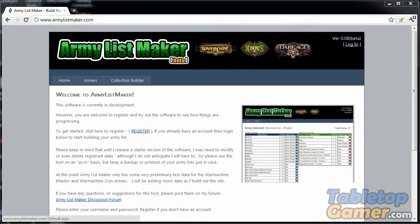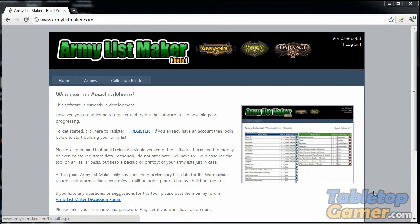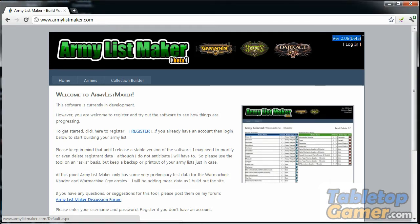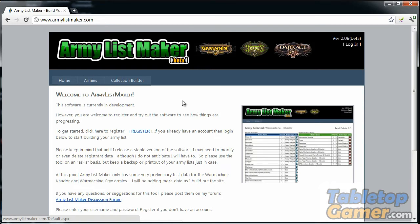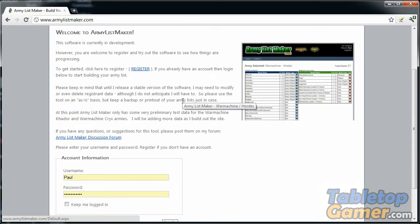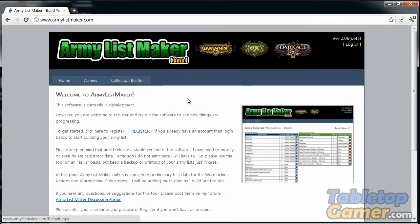Hey everyone, Paul here from tabletopgamer.com. In this video I'm going to give you a quick demo of the army list maker software that I'm building so far. This is version 0.08 beta as of September 7th. By the time you're watching this video, it might be a newer version, but this is what the software looks like.